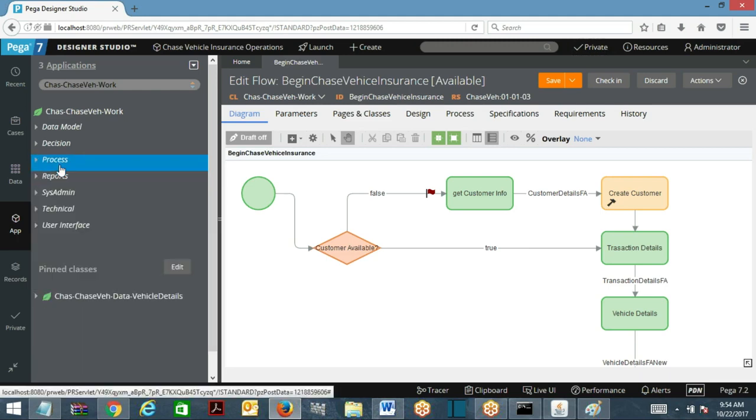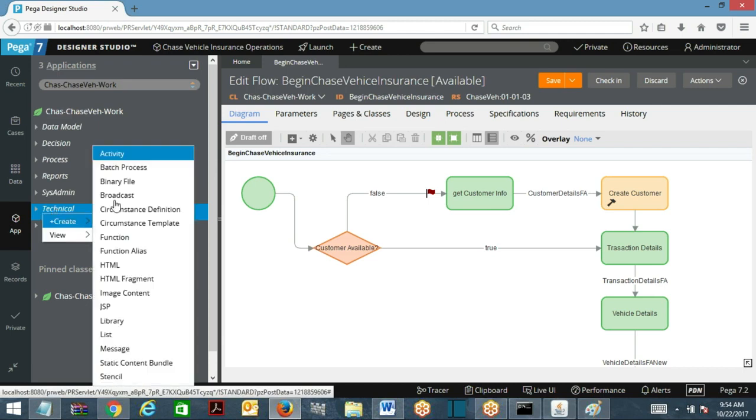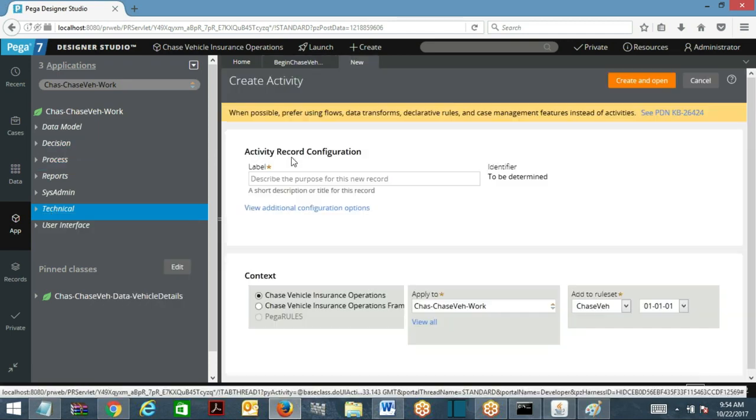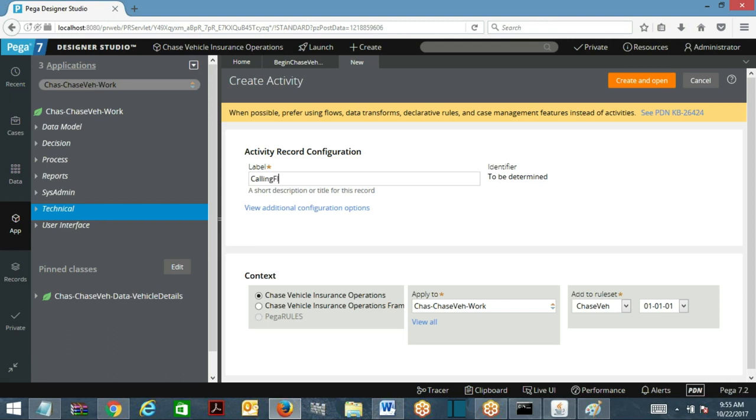You can create an activity generally. Go ahead, create activity. Activity name is calling flow Activity. Create and open.